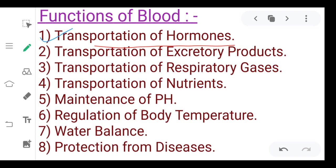The second function is the transportation of excretory products. In excretory products, if you talk about gaseous excretory products, these include carbon monoxide gases. And if we talk about nitrogen waste products, then we talk about uric acid, urea, and ammonia — all excretory products — which can be transported from one part of the body to another by the help of blood.